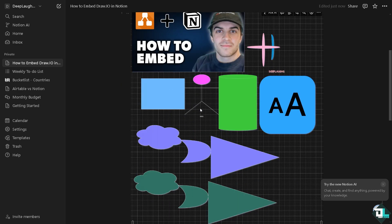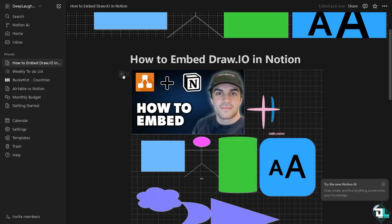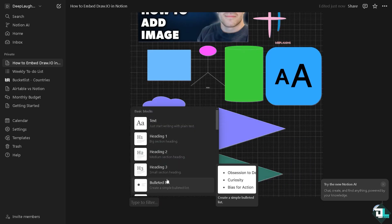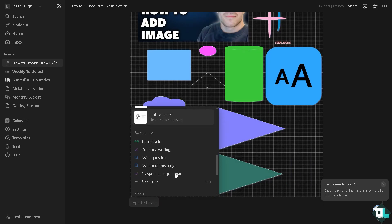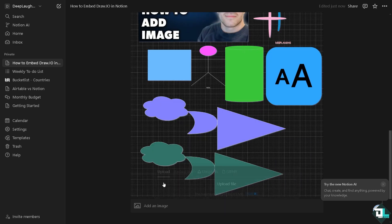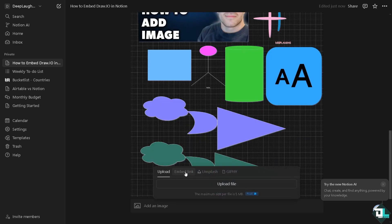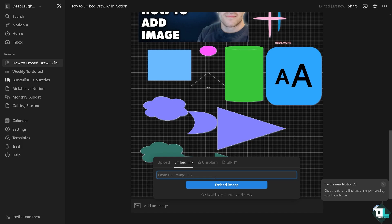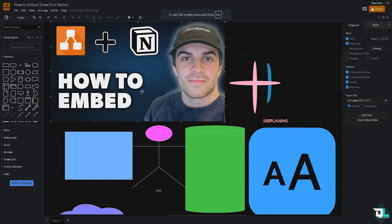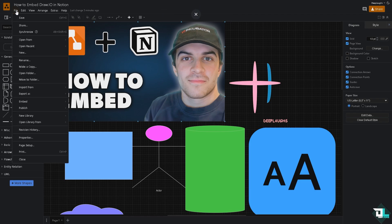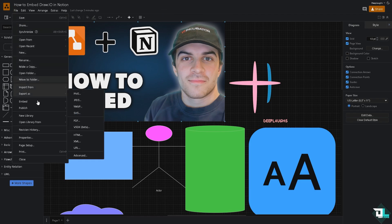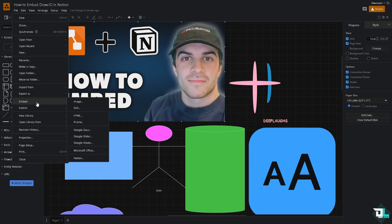Now the next option is we're going to use the embed option here. You see that there's going to be an embed link. I want you to quickly switch over again to your Draw.io account, and here in Draw.io I want you to click the file section. There should be an option that says embed.